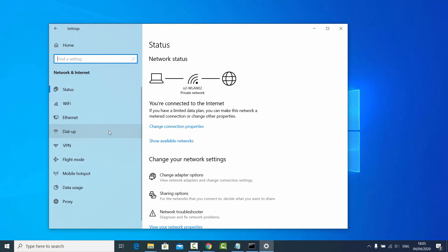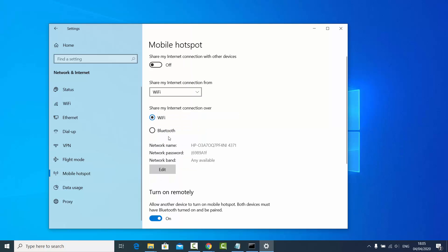Here you will see the Mobile Hotspot option — click on it. Once you do that, you will be able to see your mobile hotspot details. This will be the name of your hotspot — in my case it's HP followed by a number — and the network password is shown here.